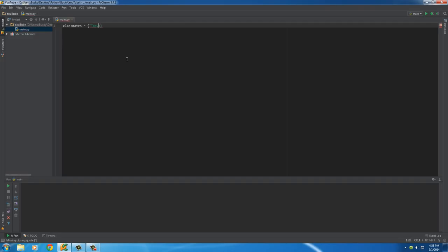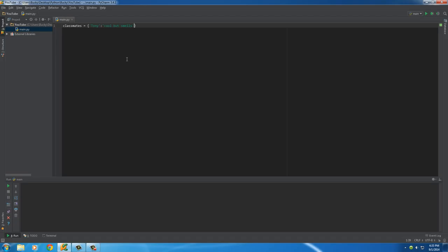And for the value, actually let me use single quotes. So write the key and think of this like the word in the dictionary, and then add a colon, and then after that colon is the value. And I'll write cool but smells. Say that this dictionary is storing like everyone in my class. So again, the key, which is Tony, and the value of this is cool but smells.